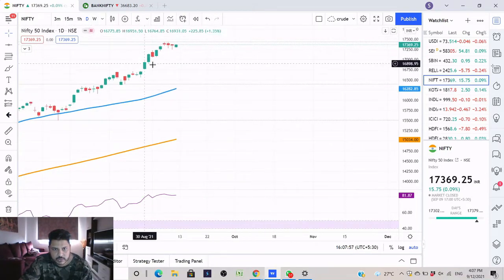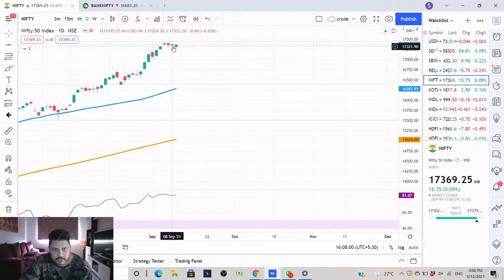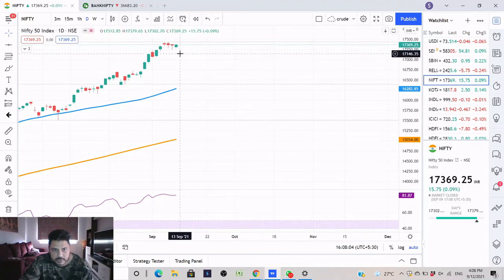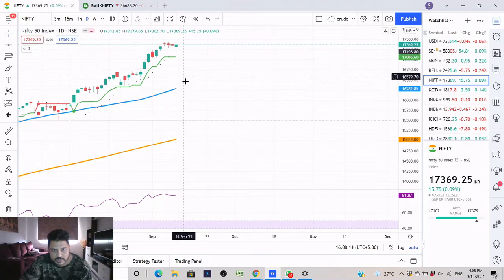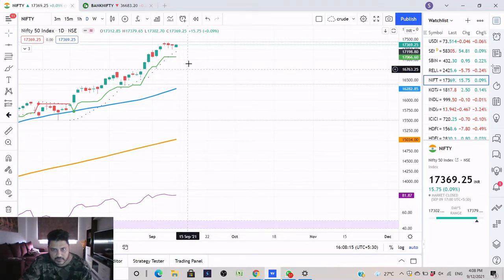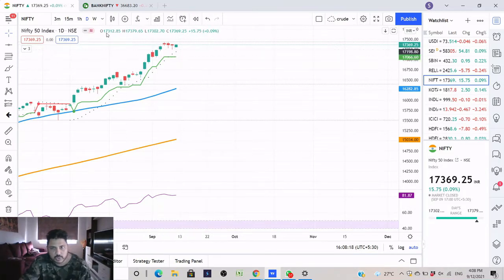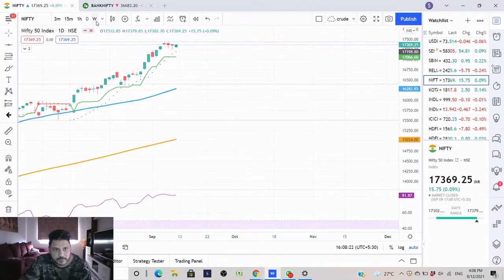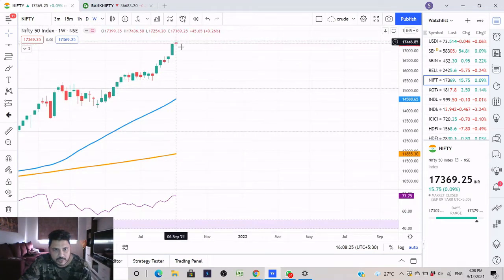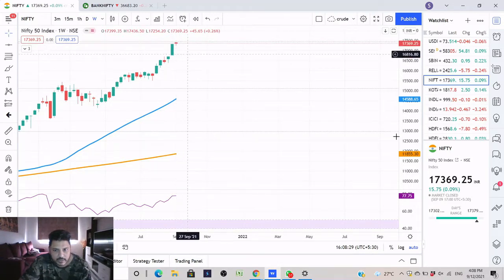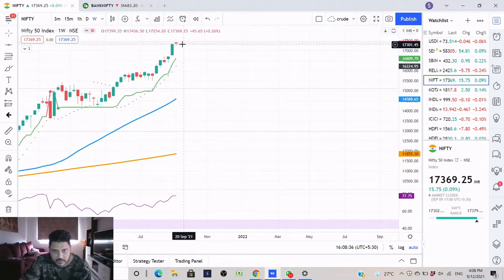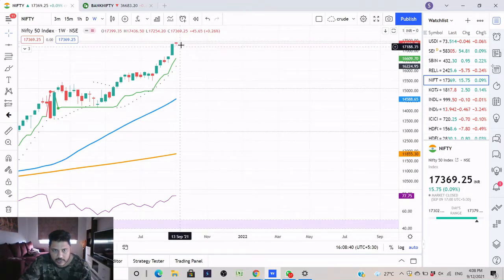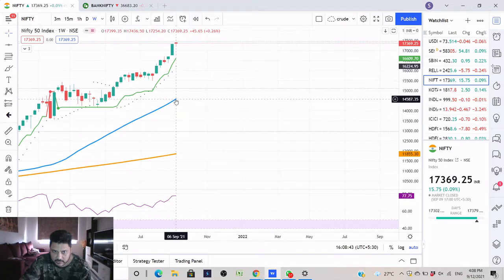Nifty on a daily time frame is also looking bullish, but the only concern is that it has not taken the high of this candle. If anywhere it opens below this, the next support will be the Supertrend, and if the Supertrend breaks then it can come down to the 16,651 level. On a weekly time frame it is forming a narrow range candle for last week. We have to check for volumes - if the volumes are really high then you can expect a reversal; if not, it can open up and take out the high of that candle and go further. You can see the distance between the 20 MA and the price - there is a lot of space which has formed.